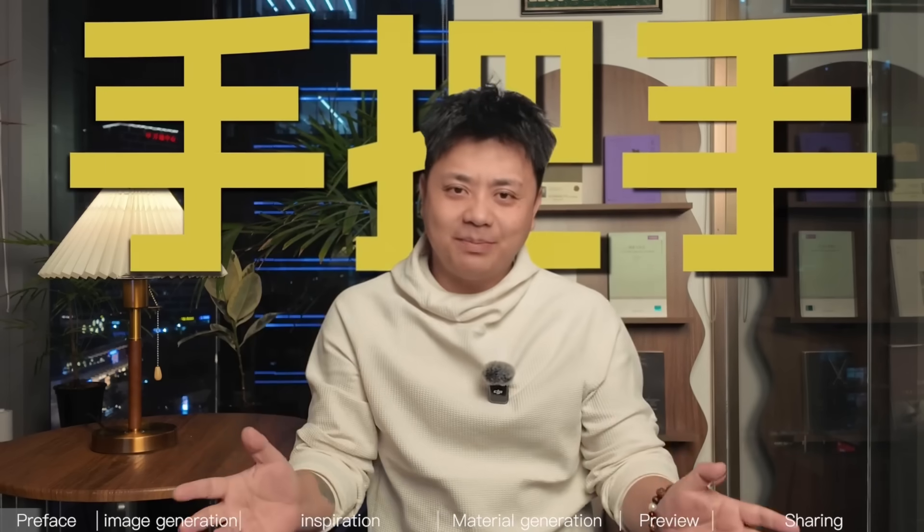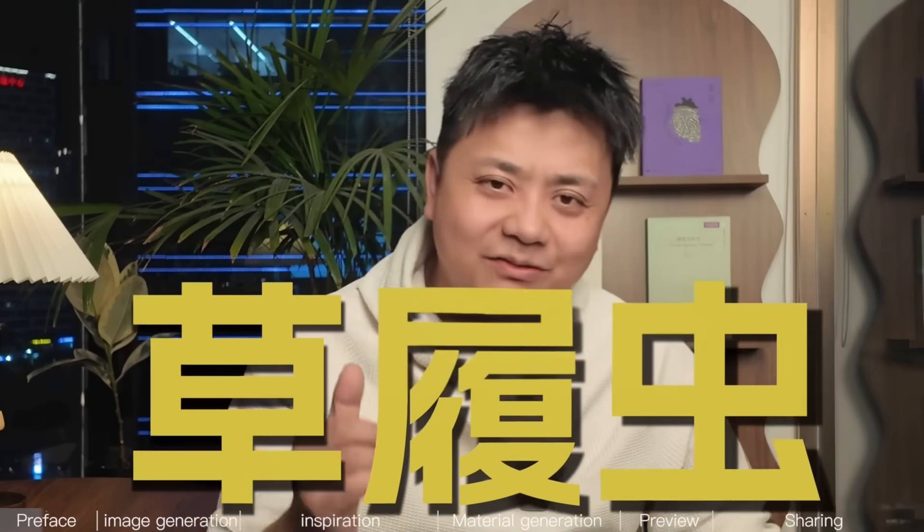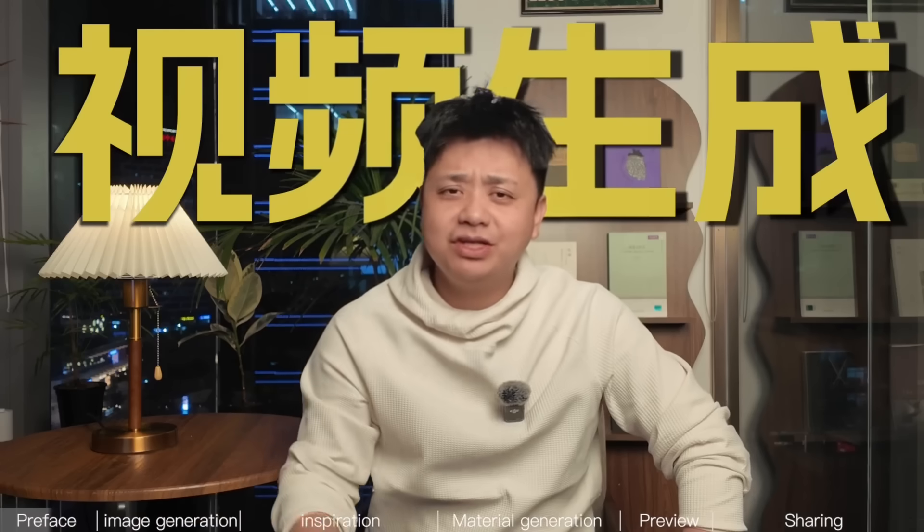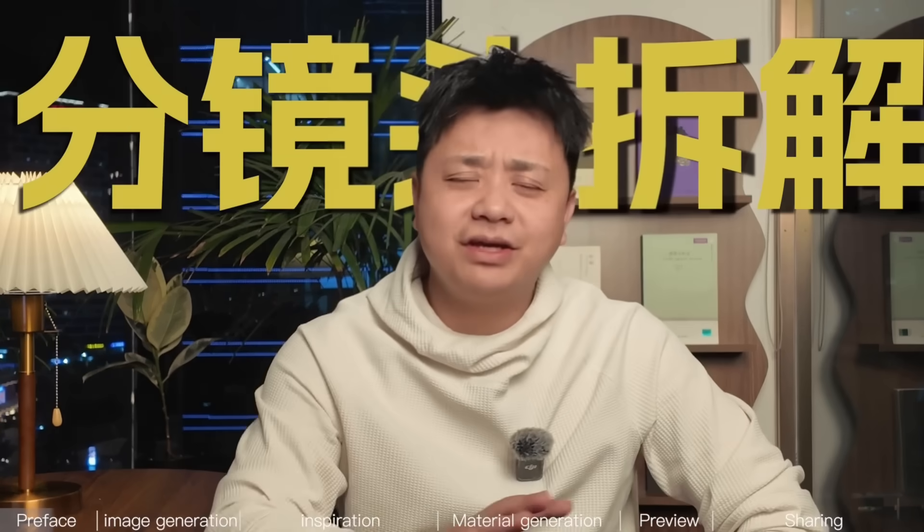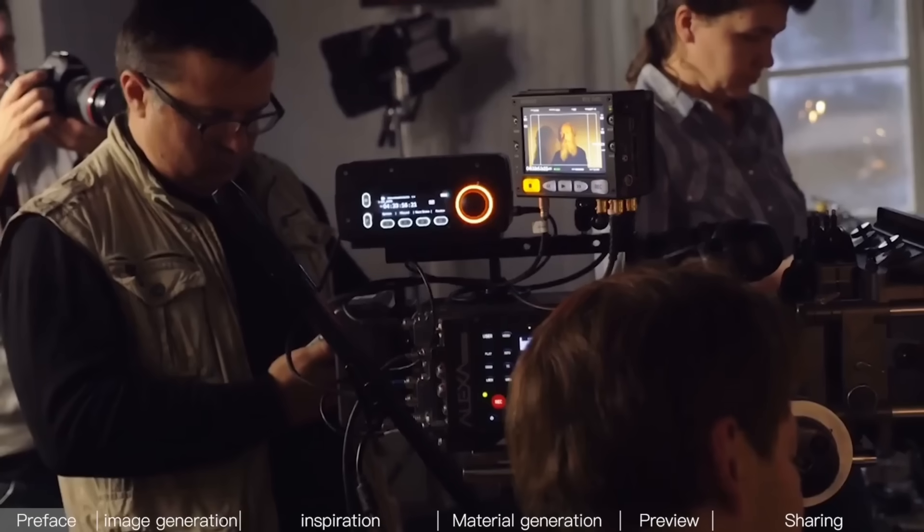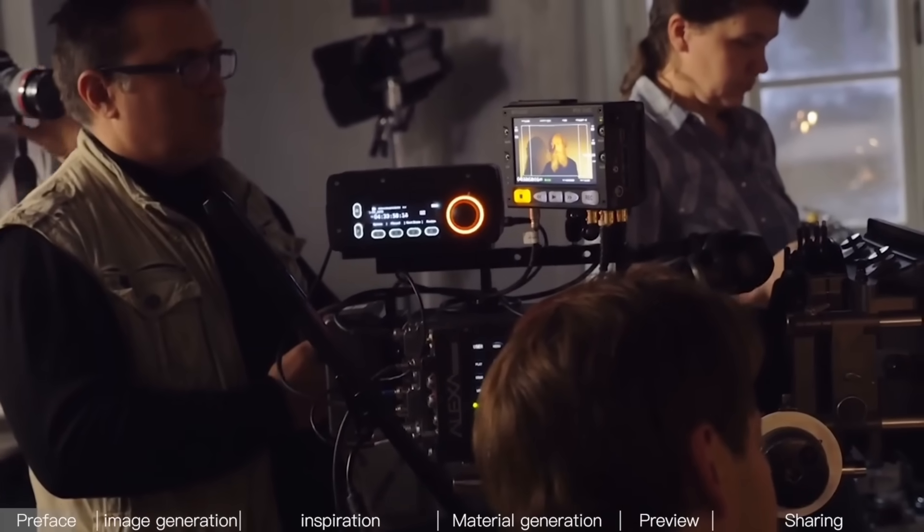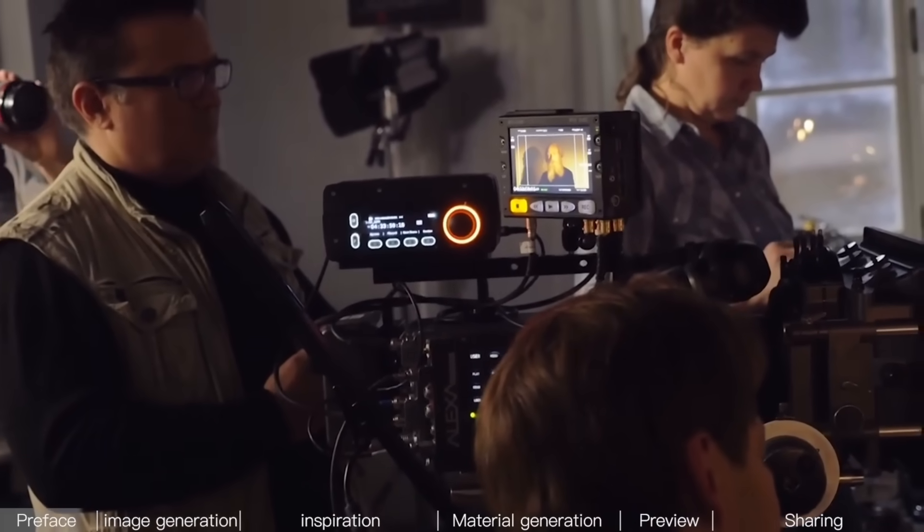So next up is a step-by-step, paramecium-level tutorial. I'll teach you everything from image generation, video generation, and even storyboard breakdowns to complete a TVC product commercial from scratch. If I can't teach you, you can have my head.